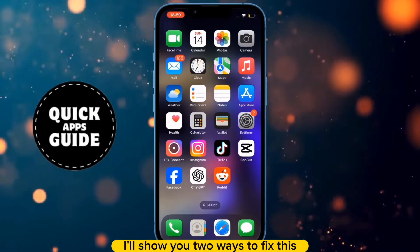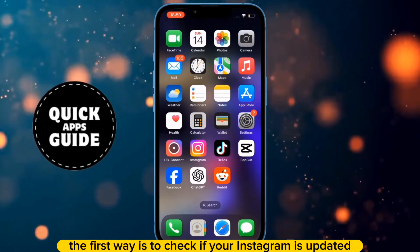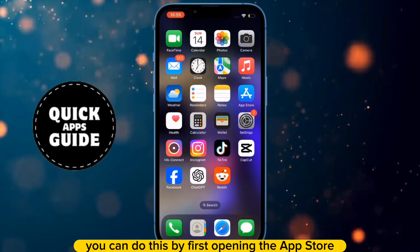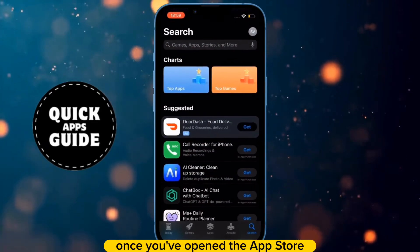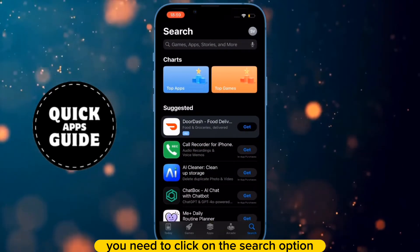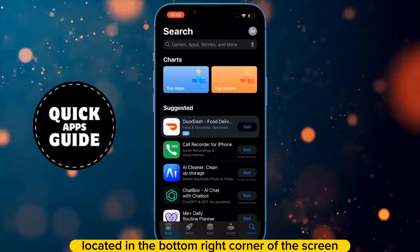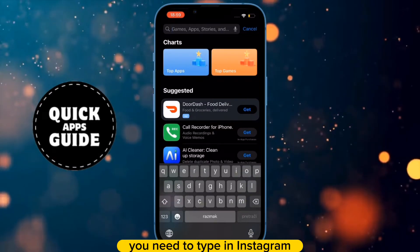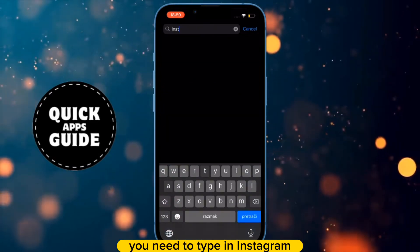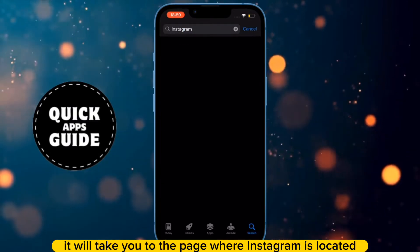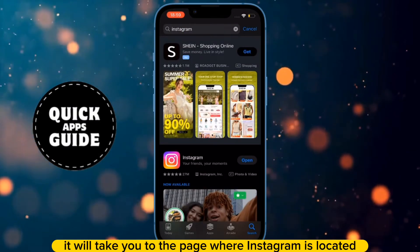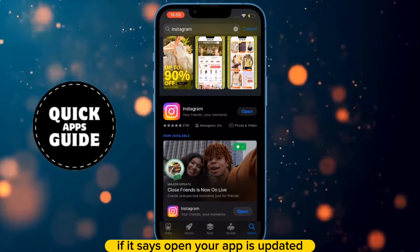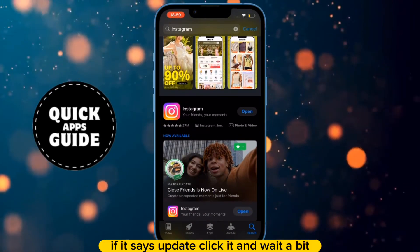I'll show you two ways to fix this. The first way is to check if your Instagram is updated. You can do this by opening the App Store. Once you've opened the App Store, click on the search option located in the bottom right corner of the screen. Then type in Instagram. It will take you to the page where Instagram is located. If it says Open, your app is updated. If it says Update, click it and wait a bit.